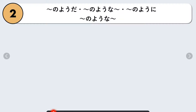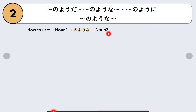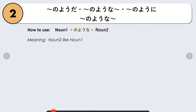Next is nani nani no yo na. We use nani nani no yo na followed by a noun. The structure is: Noun 1 + no yo na + Noun 2. This basically means 'Noun 2 like Noun 1' — we are describing Noun 2 to be like Noun 1.